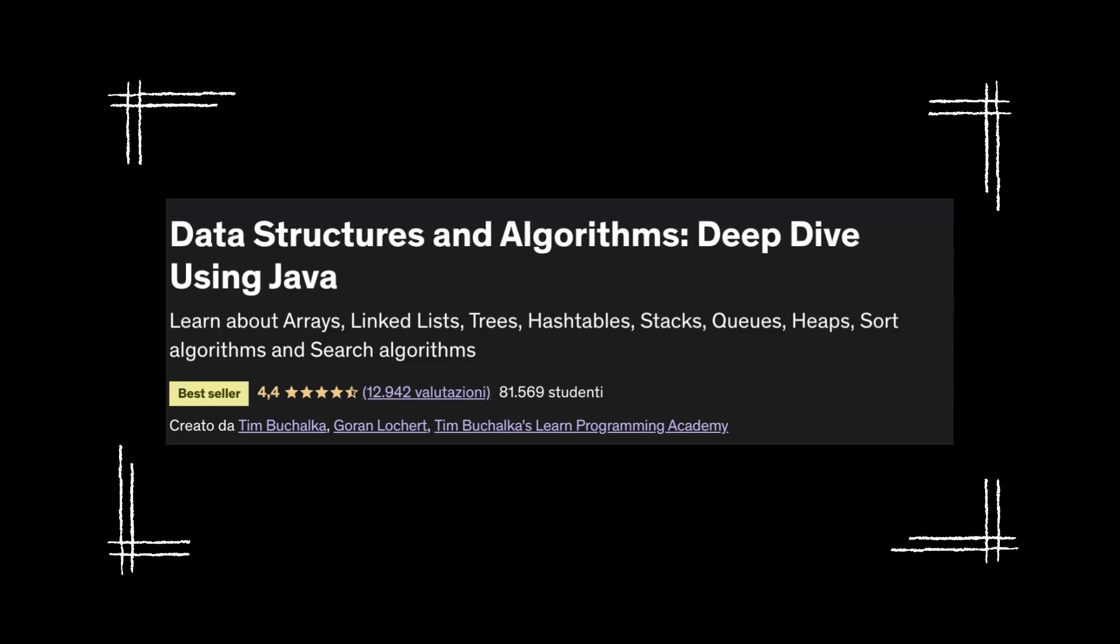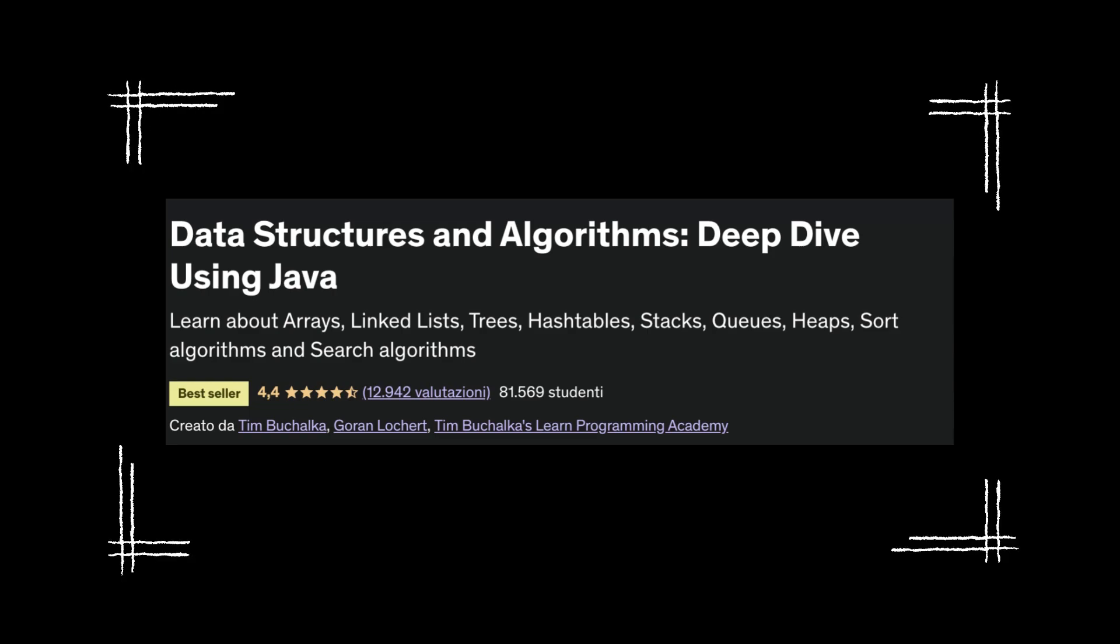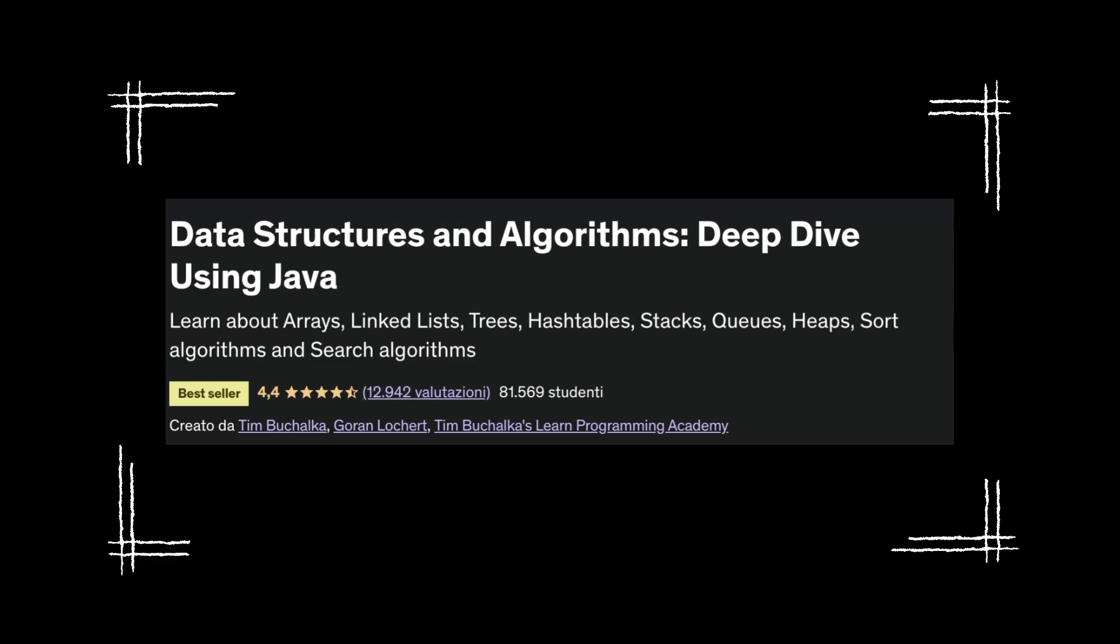But, if you are someone who prefers active learning like online courses then you can combine this book with data structures and algorithms Deep Dive using Java course from Udemy, which covers a lot more data structure than Grokking Algorithm and effectively complement the book.